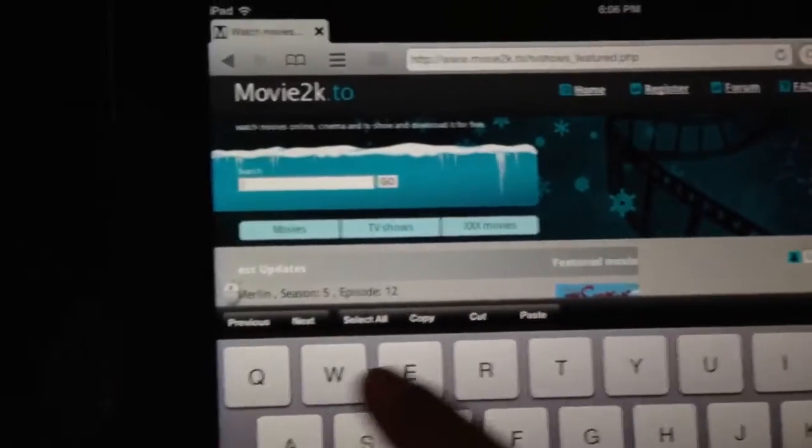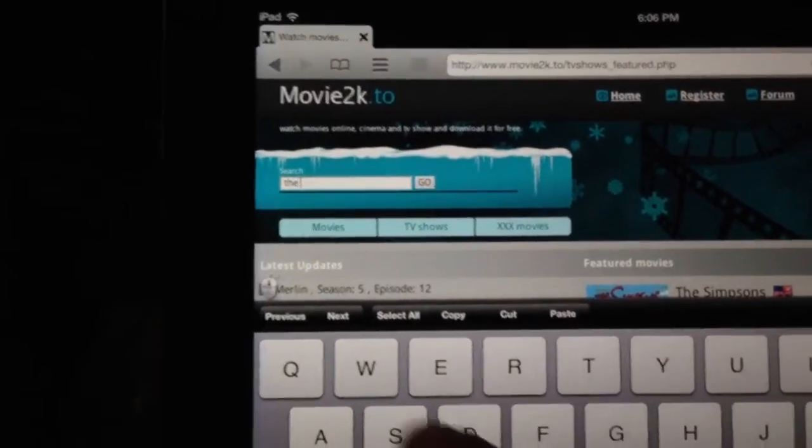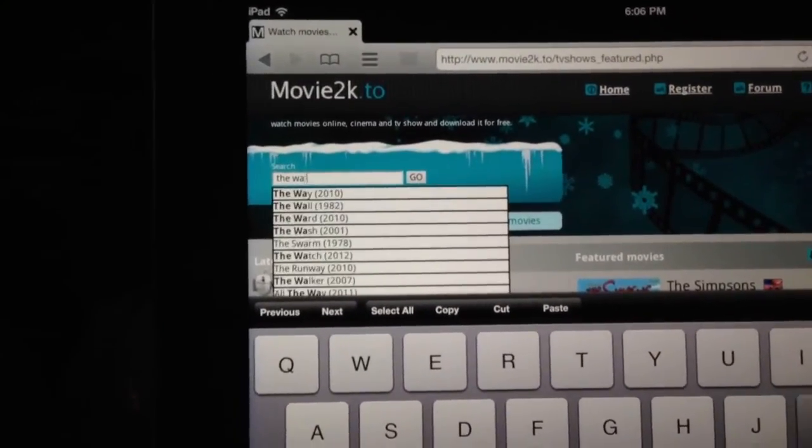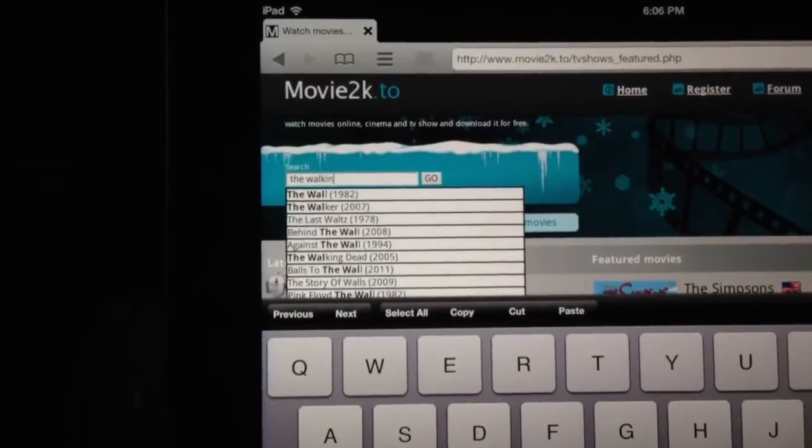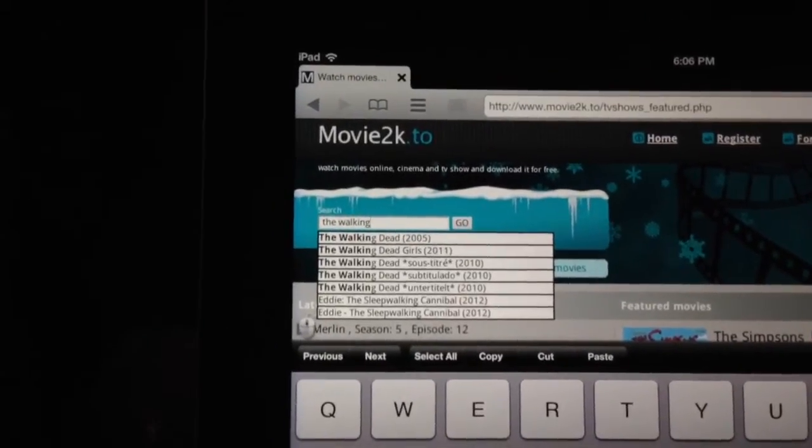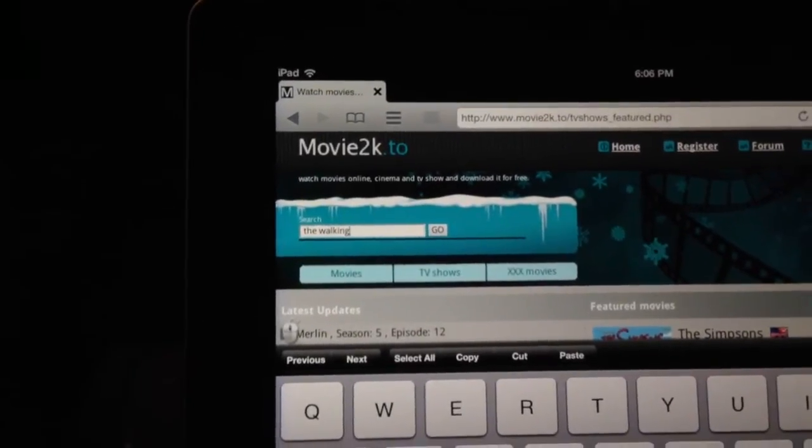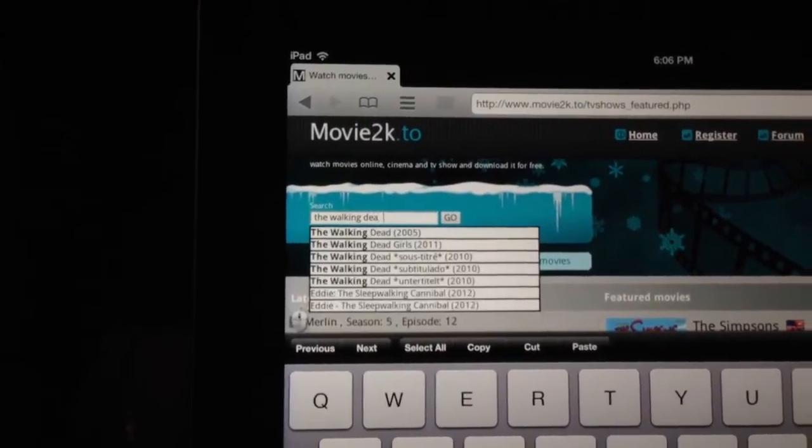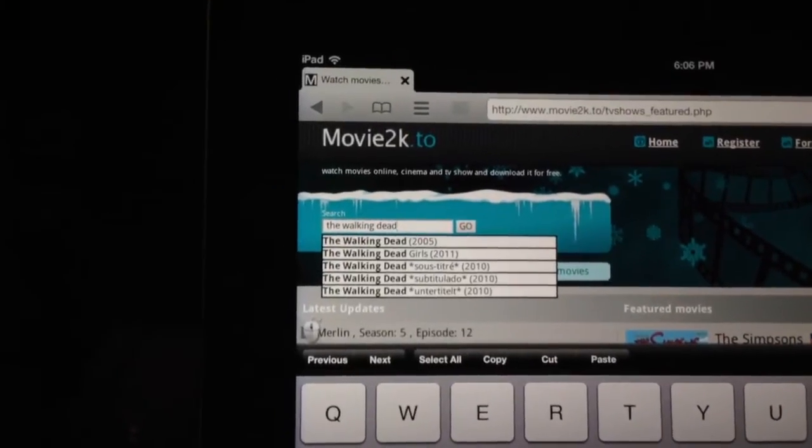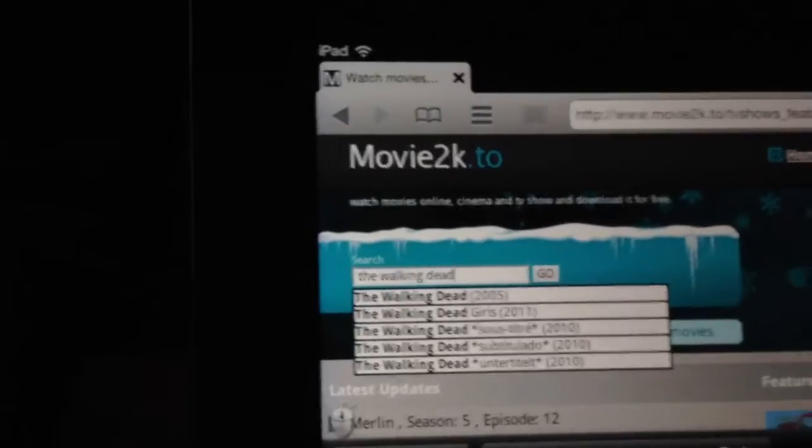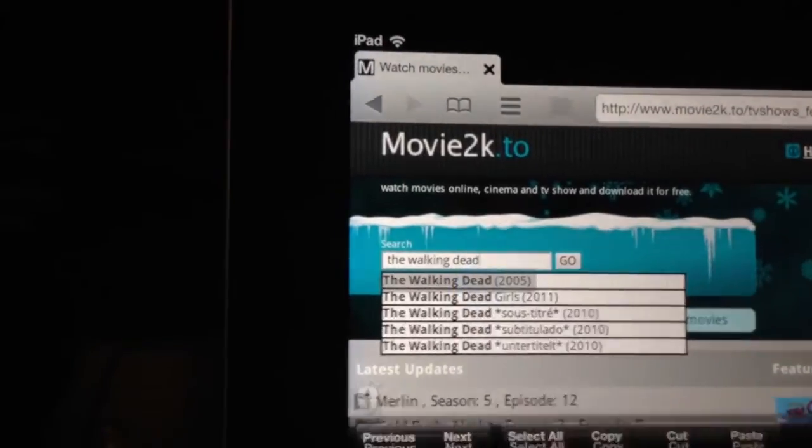We'll type in the walking dead, and then they all come up, so I think you can hit the first one.